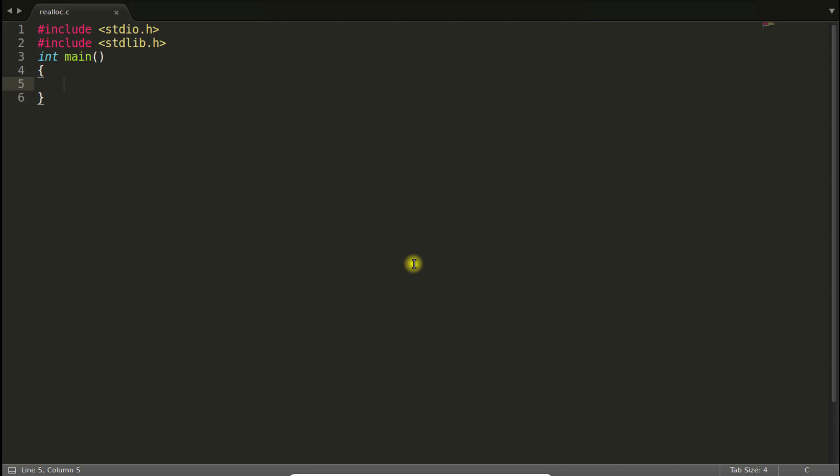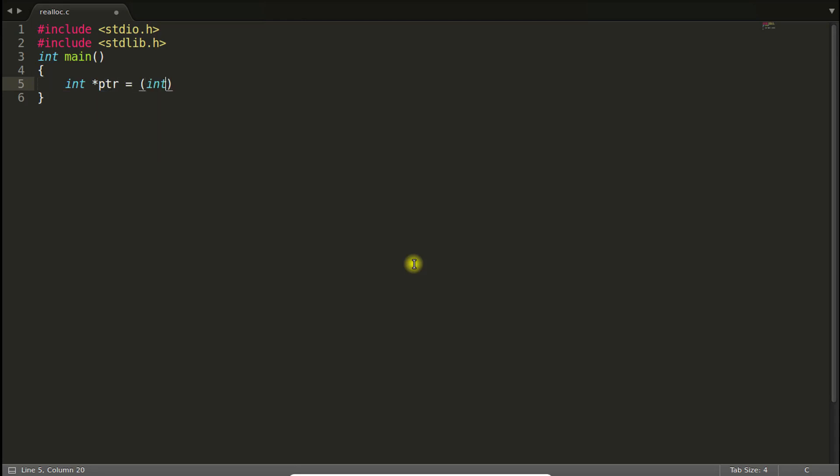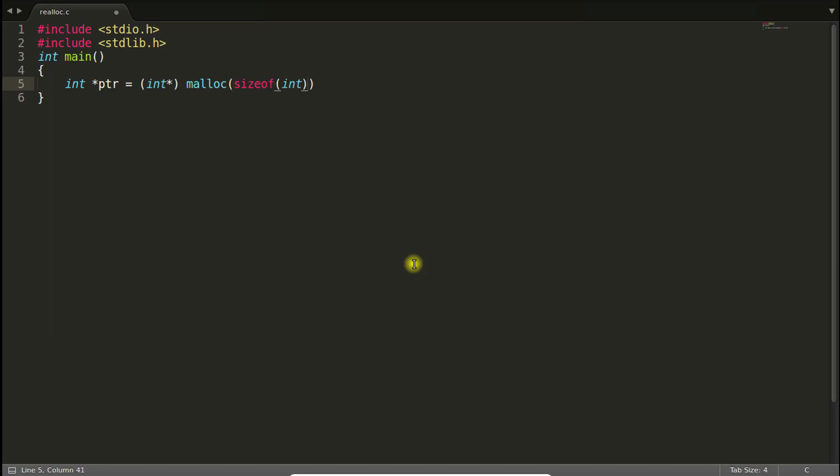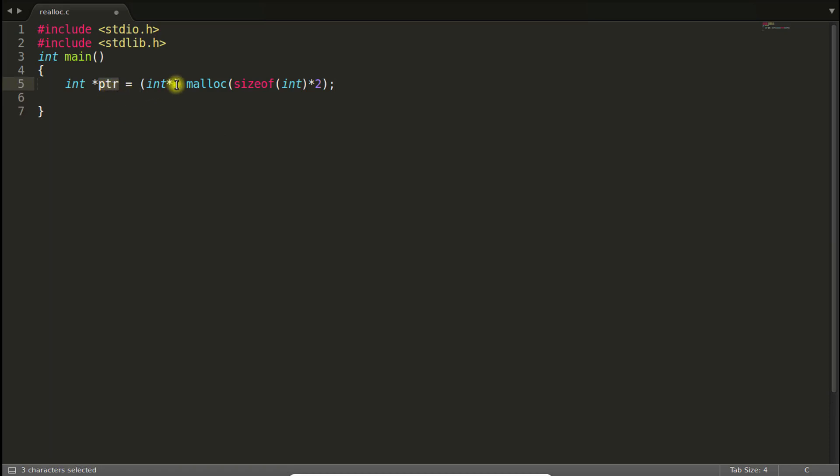So when you already created some dynamic memory using malloc like this. Let's suppose there is some integer pointer and you created some memory for that from malloc. Let's suppose you created two slots. So you know that this pointer will hold the address which will be pointing to two blocks of integers.